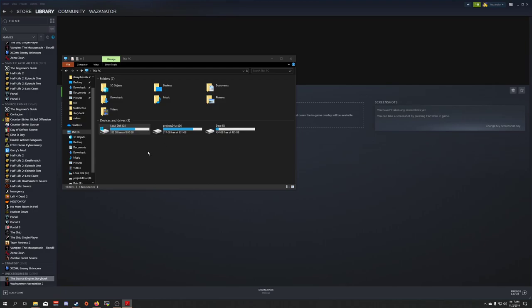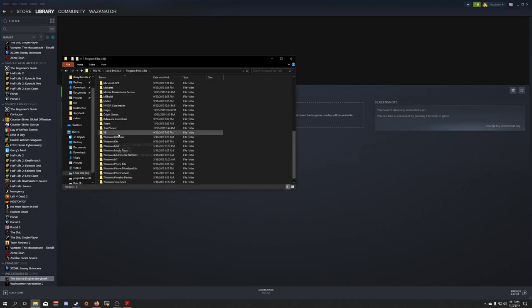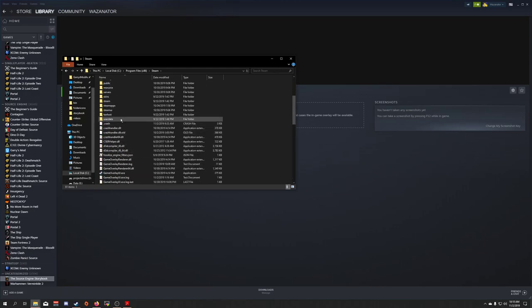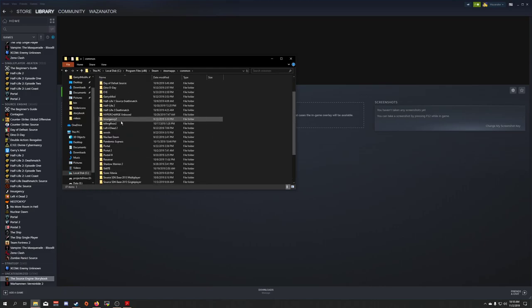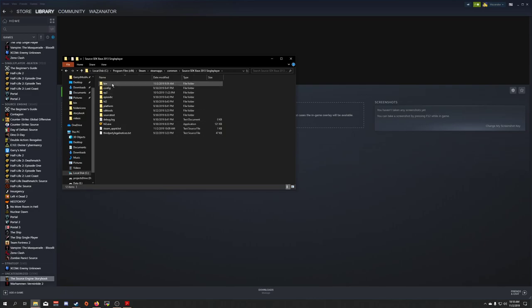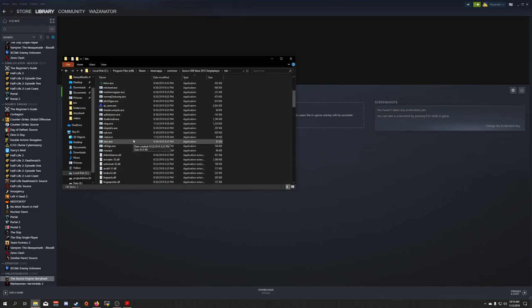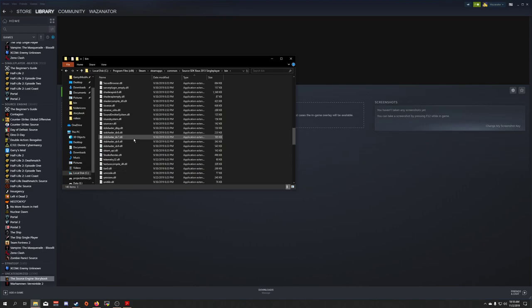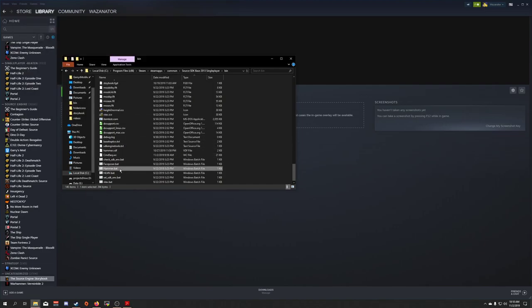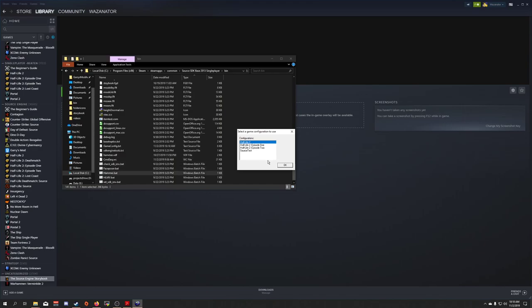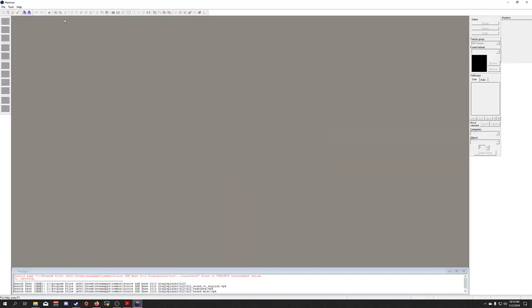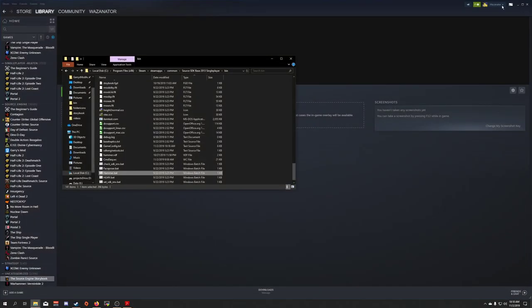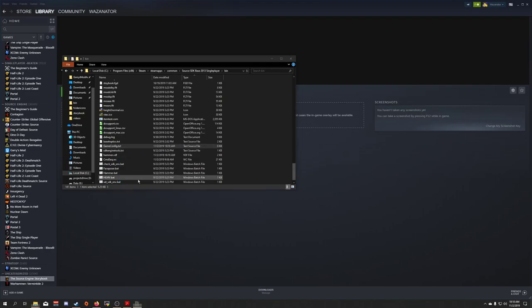To begin with, you need to go to your Source SDK base 2013 single player bin folder. Mine is located in my main Steam install location, so I'm going to go ahead and jump to there. And I'm going to open up a file in here called gameconfig.txt. If you're like me and it is missing, go ahead and run Hammer once, click OK, close Hammer, and you can see there's the file now. So I'm now going to open this up in Notepad.